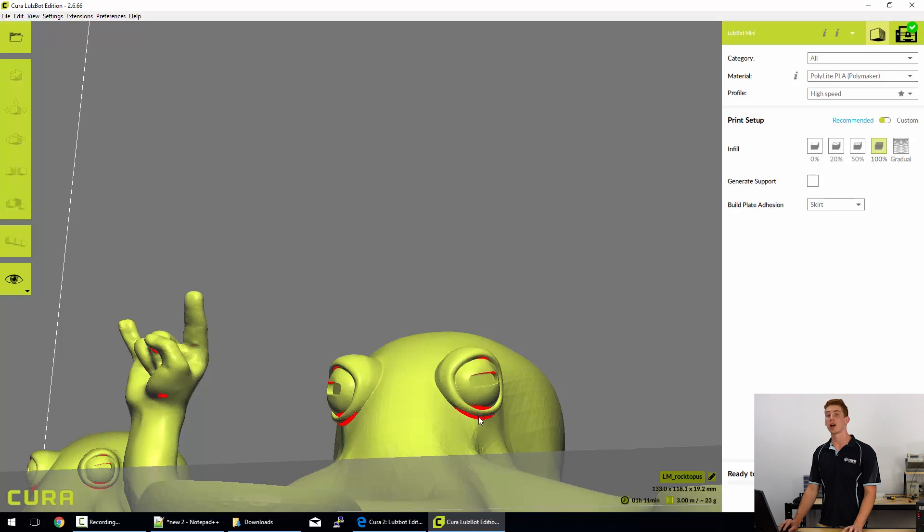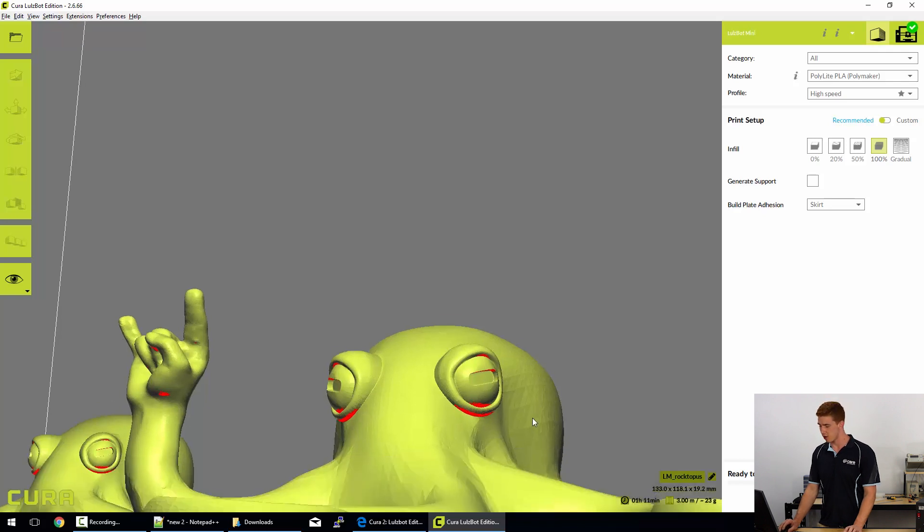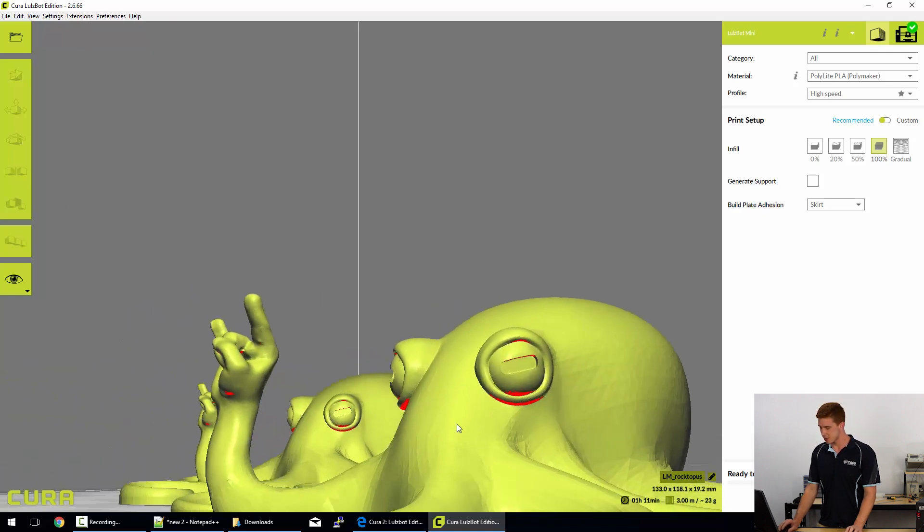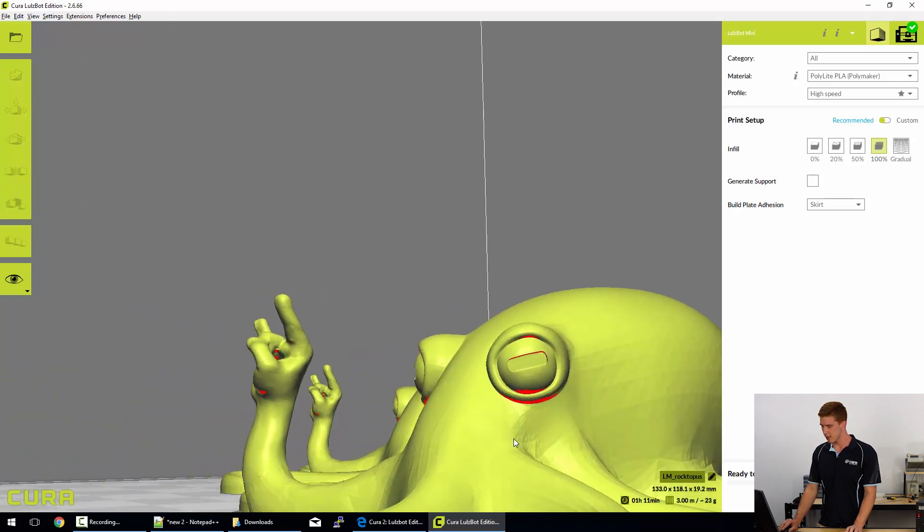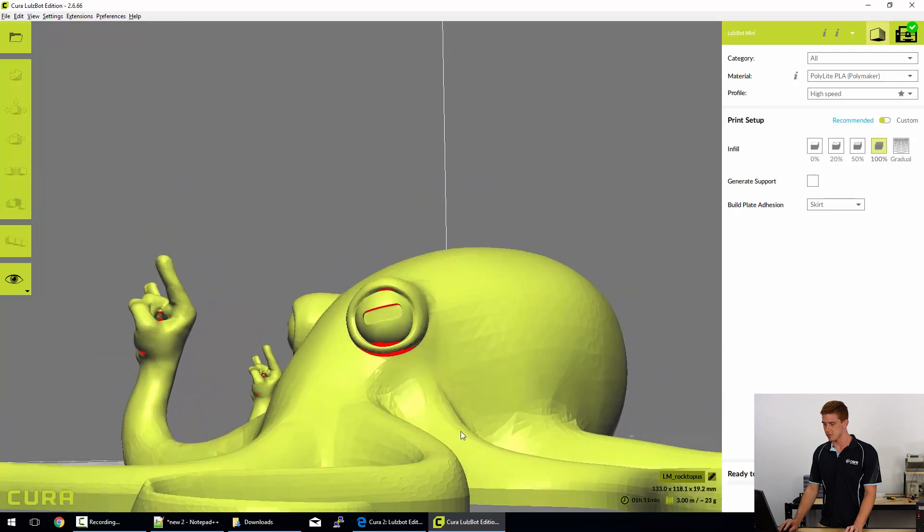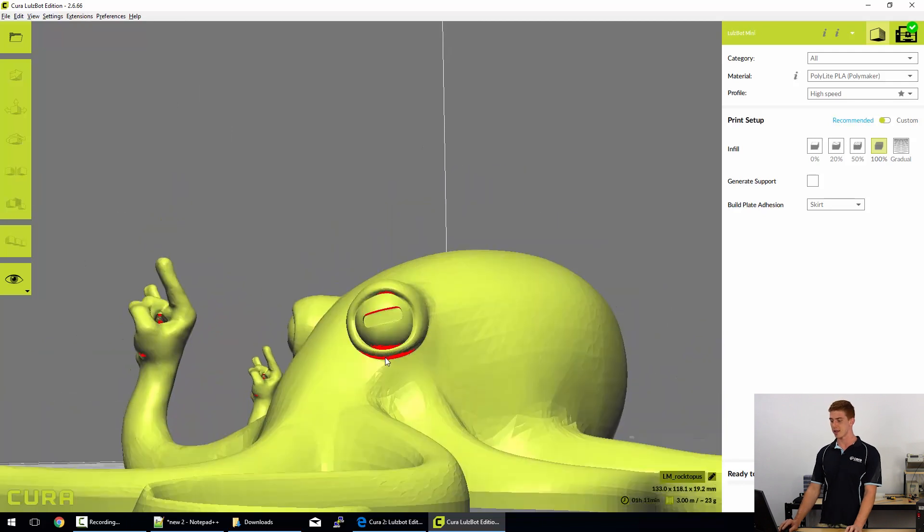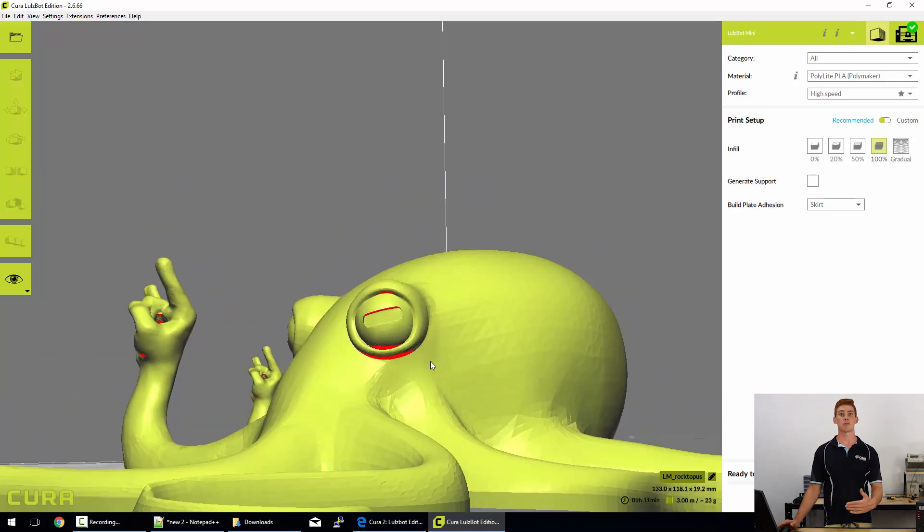Now those red marks are pretty much highlighting the overhangs in this STL file. Essentially the slicer is saying be careful of these parts of your model because they are printing without any support underneath them.